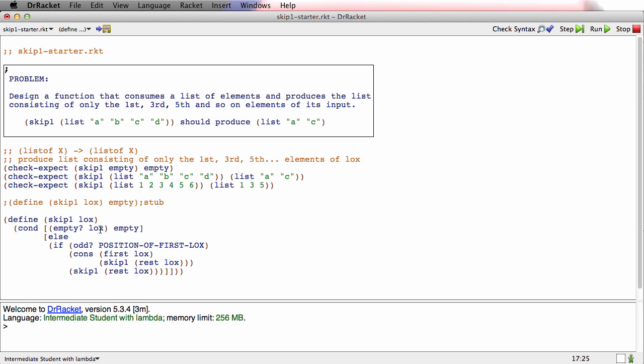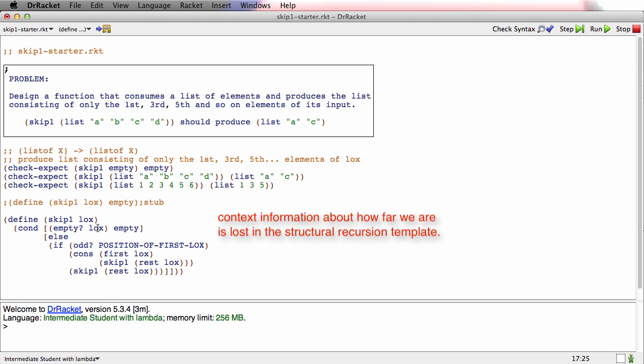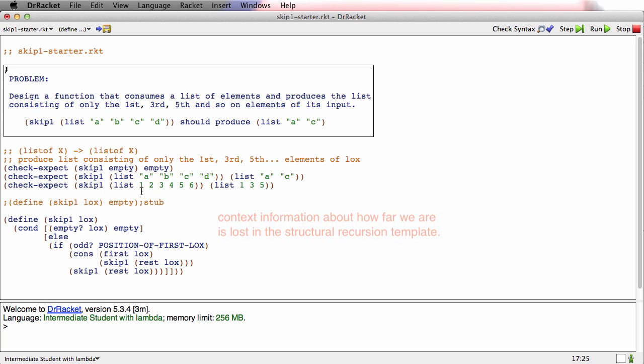What's happening is that this information, this context information about how far down the list I've marched, is lost by the template for structural recursion. The template for structural recursion gives me each element of the list beautifully. It gives me the natural recursion beautifully. It allows me to work with those beautifully. But what it loses is any knowledge of how far down this list we've gone.